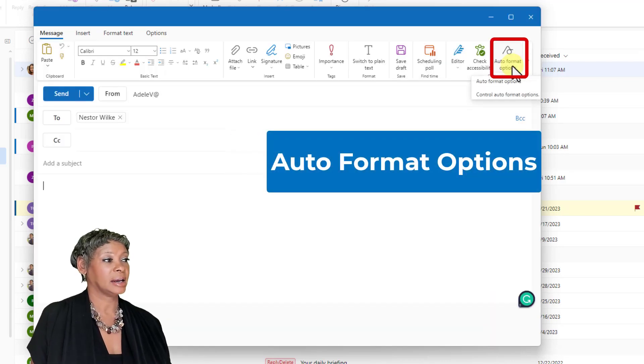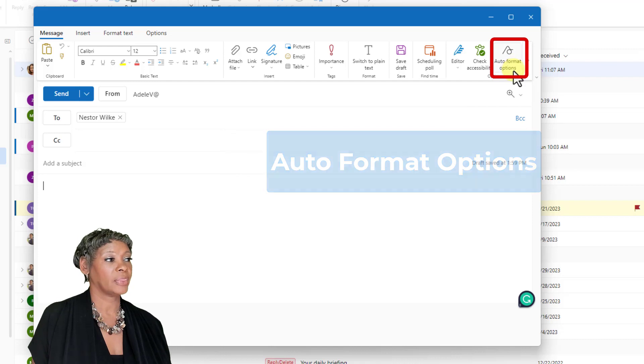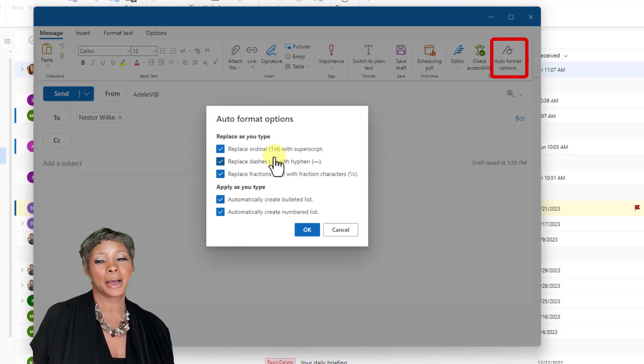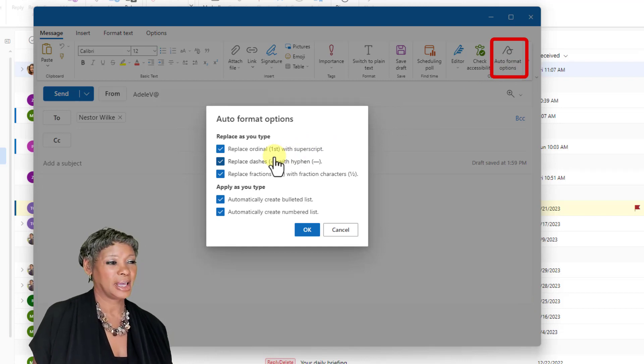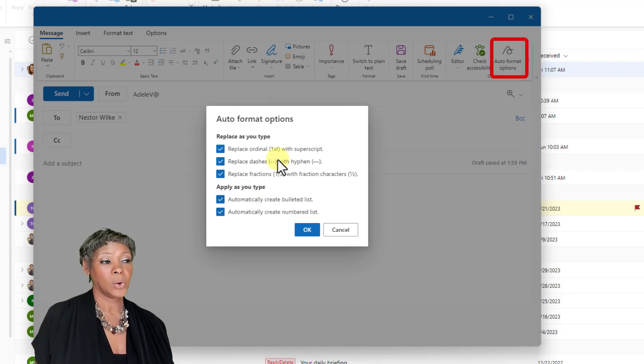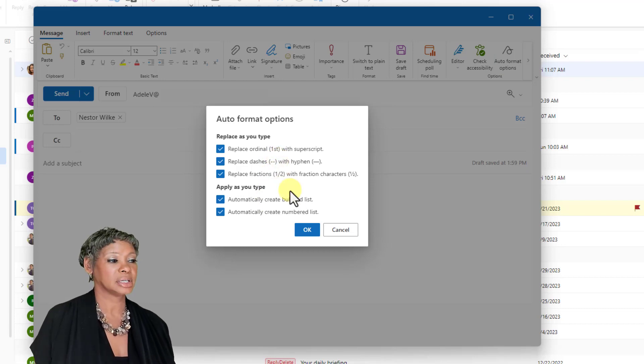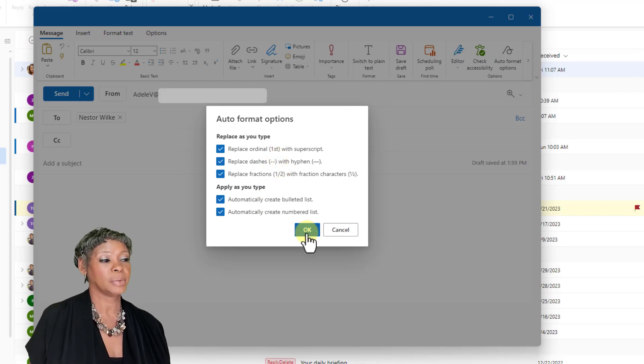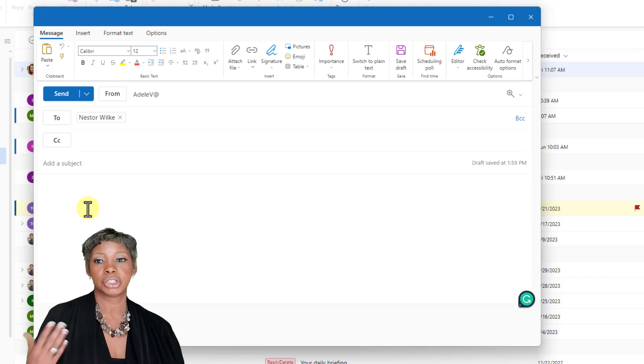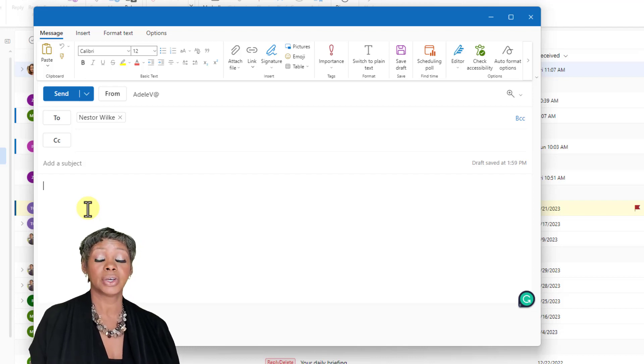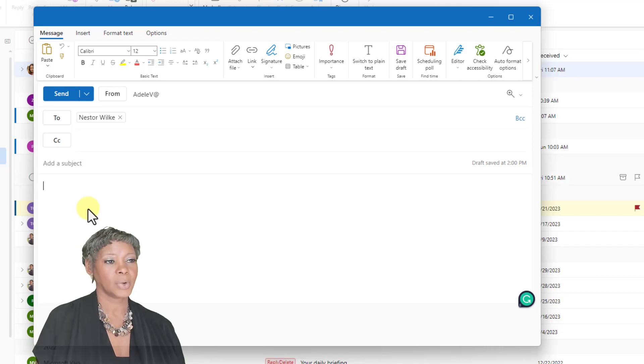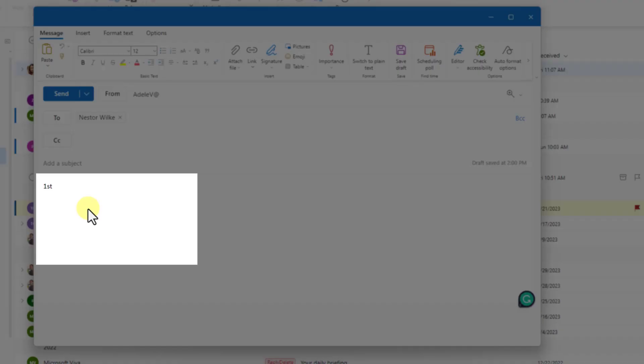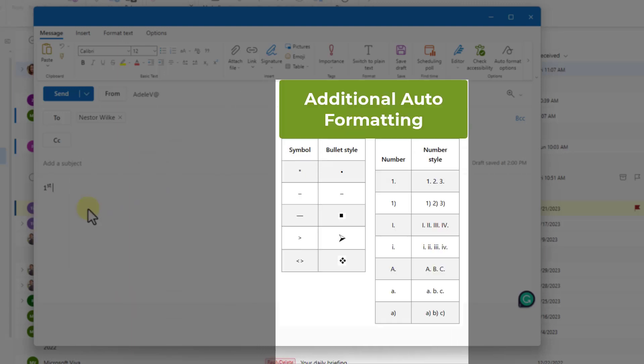Recently, they have added auto format options. And what that is, it allows you to have some I call them symbol shortcuts to be able to either get automatic bullets or you can have the first with the superscript on it. And once you have those applied, which they are on by default, you can easily disable them if you like. When I type in first, make sure you hit that space bar to get the superscript. So that is a new feature in the new Outlook.